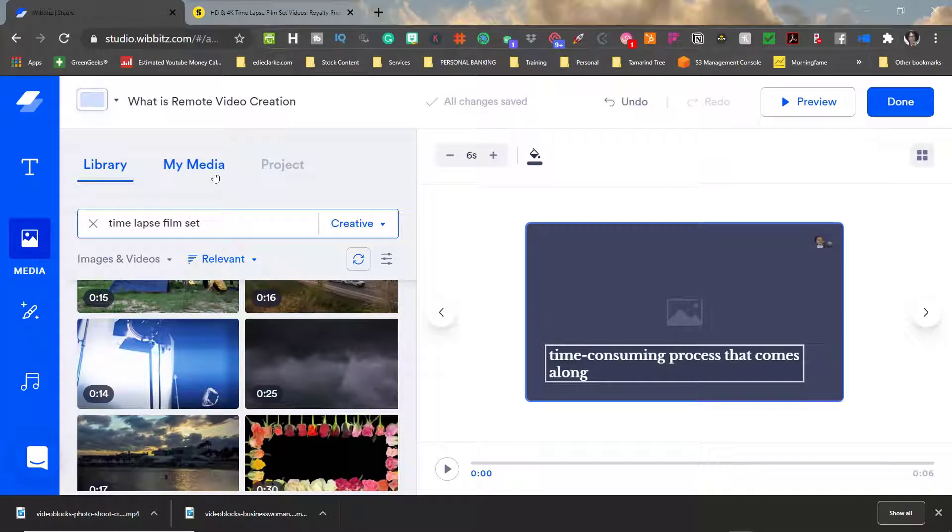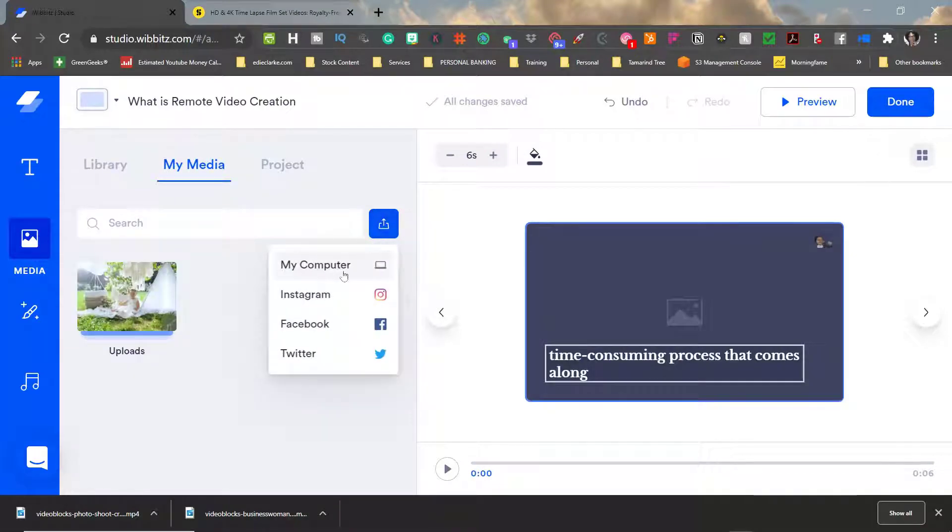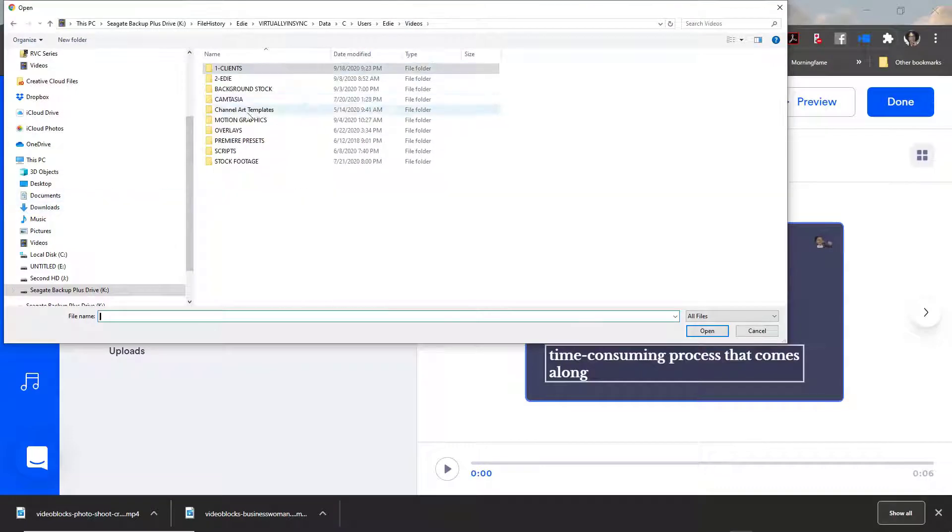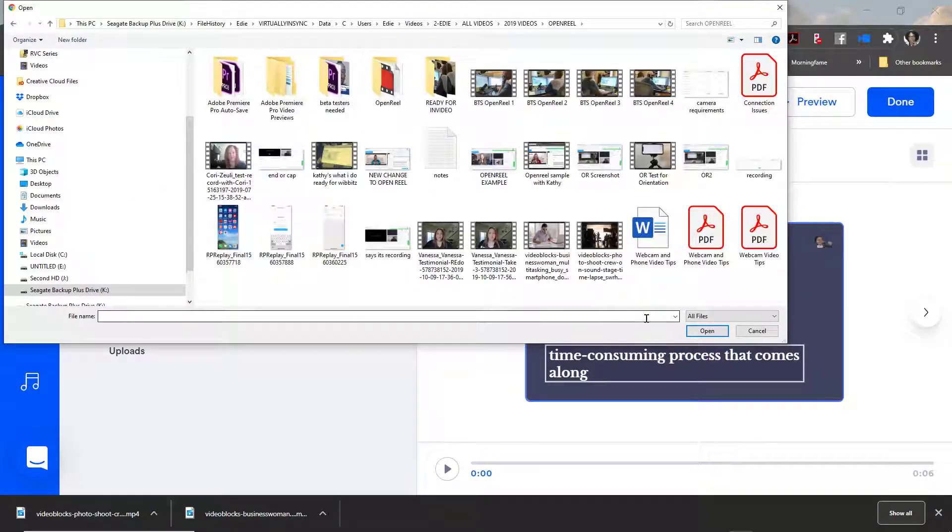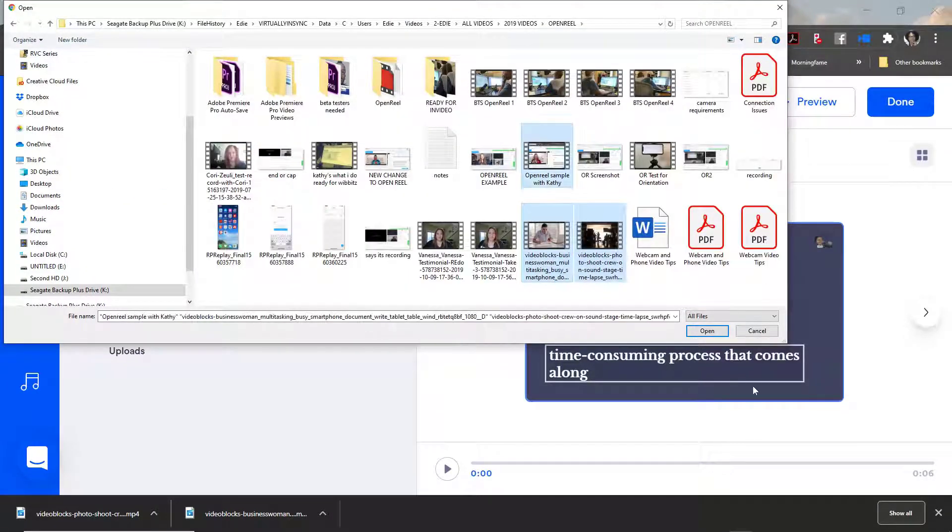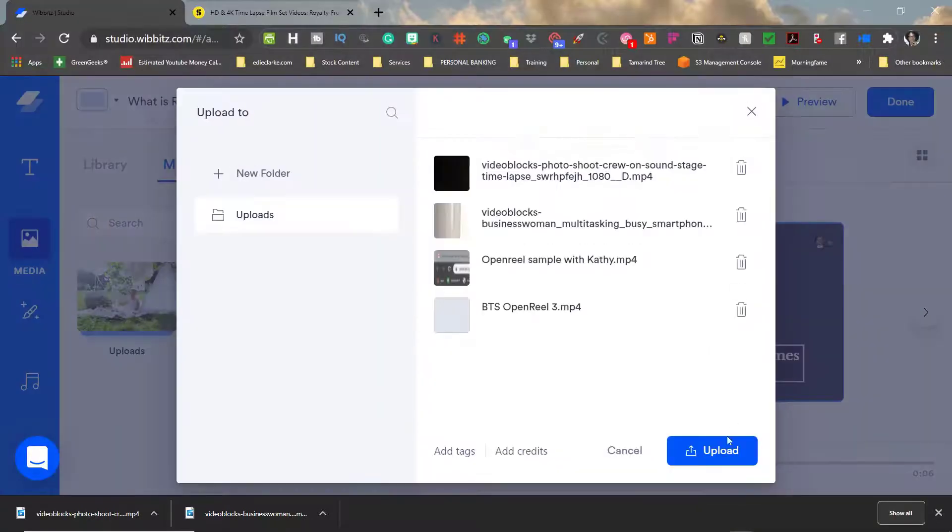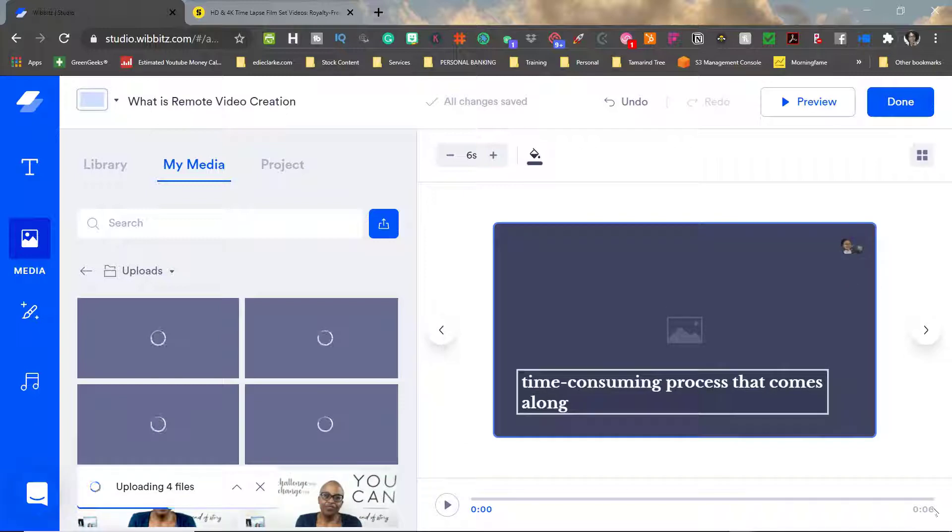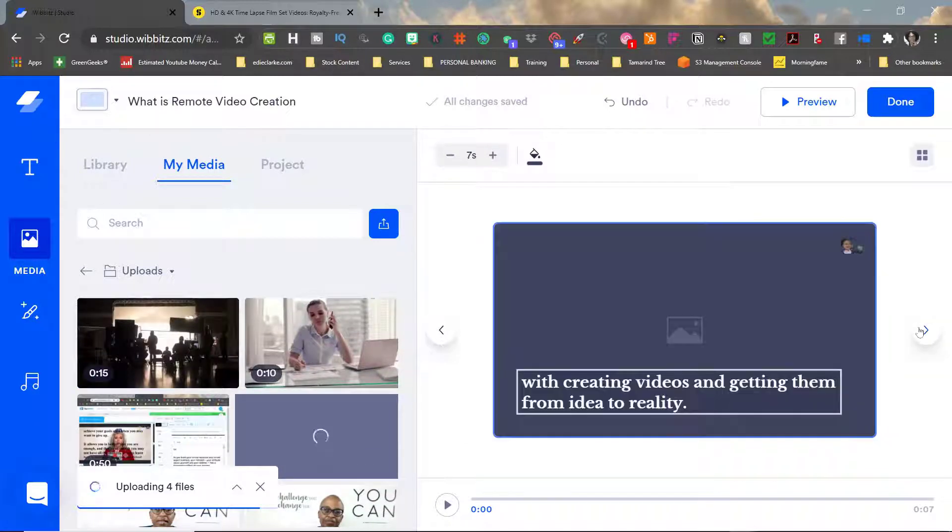If you need to upload footage from your computer all you need to do is click on the tab titled my media then click on the blue button with the upload icon and connect to your computer and the folder where your footage resides and then upload all of those pieces of footage onto your platform to use for your project.